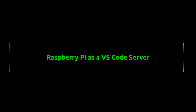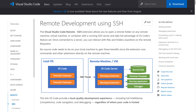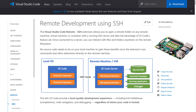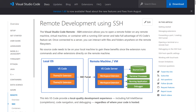Raspberry Pi as a VS Code Server. This is a quick overview showing how you connect VS Code to a Raspberry Pi and use the Pi as a server. The Visual Studio Code Remote SSH extension allows you to open a remote folder on any remote machine, virtual machine, or container with a running SSH server and take full advantage of VS Code's feature set.